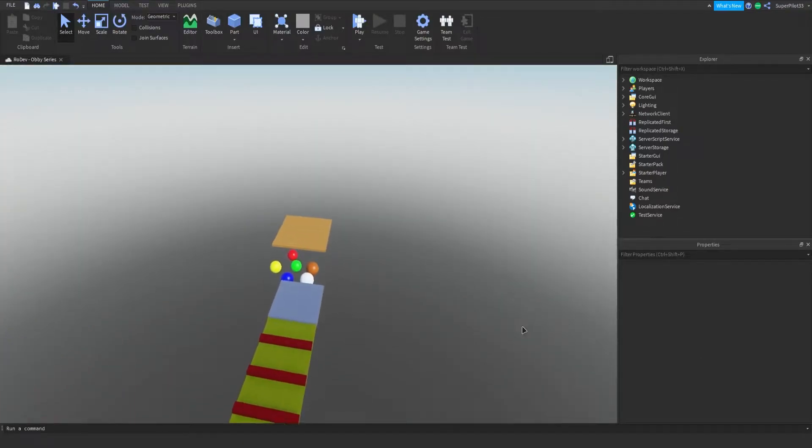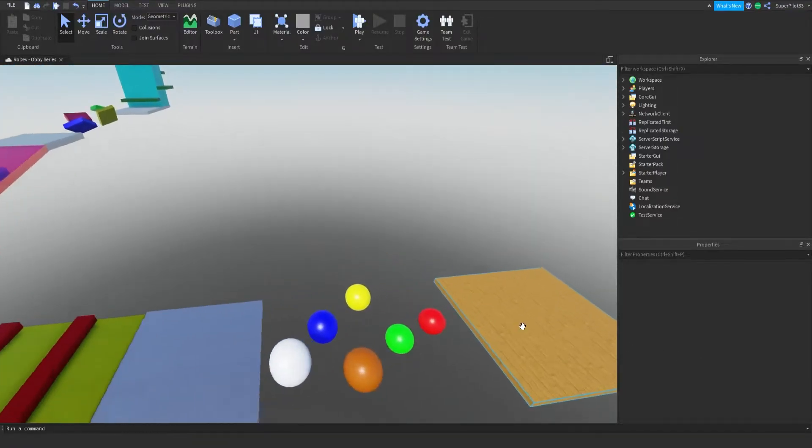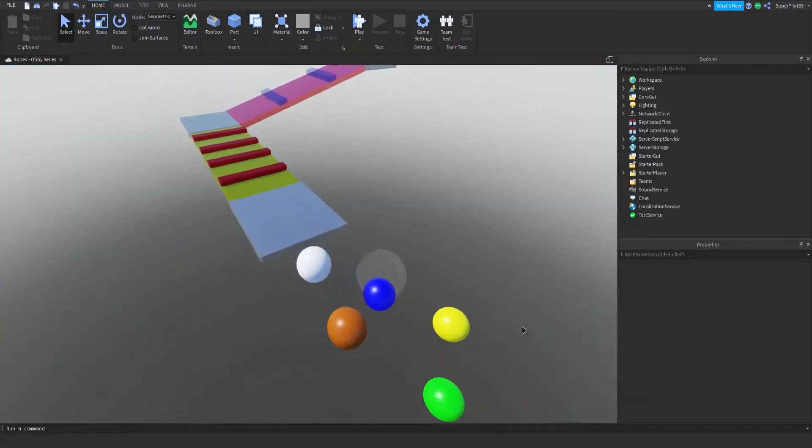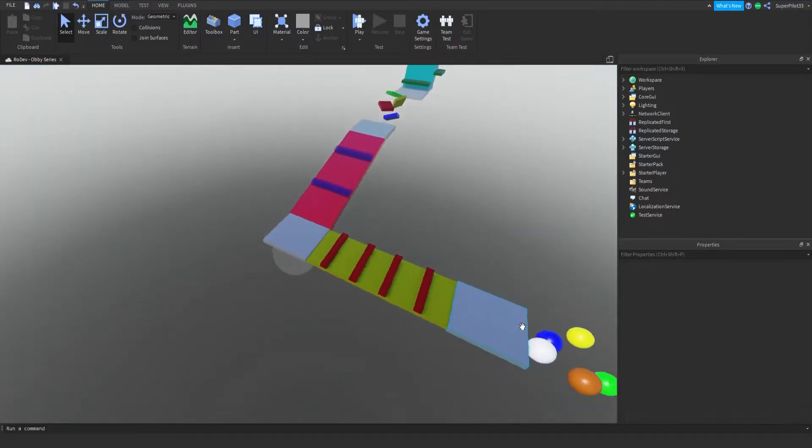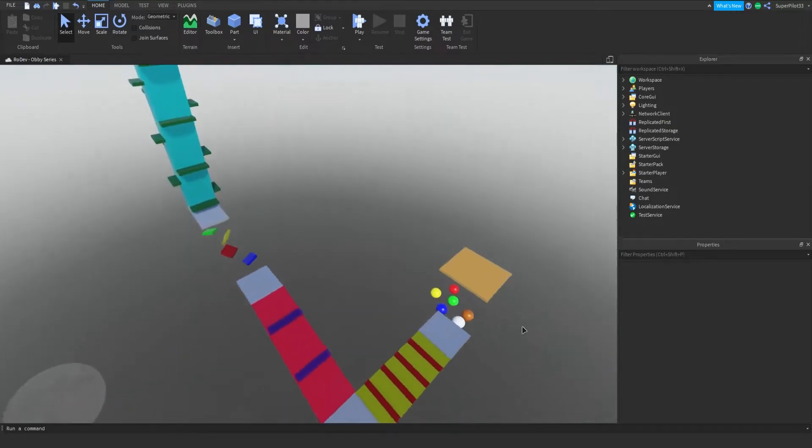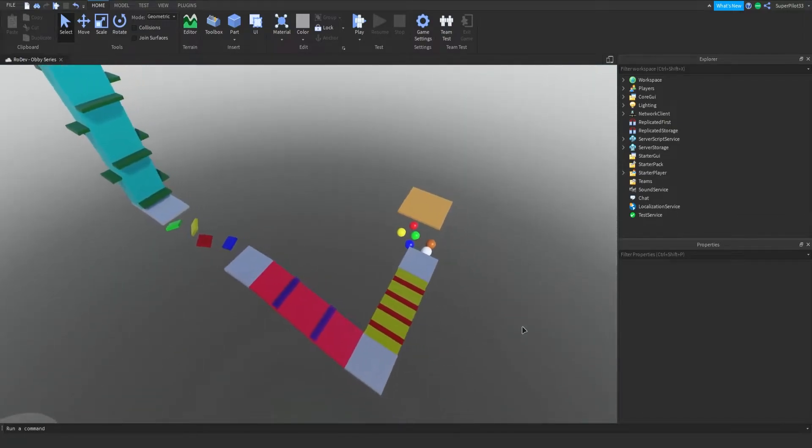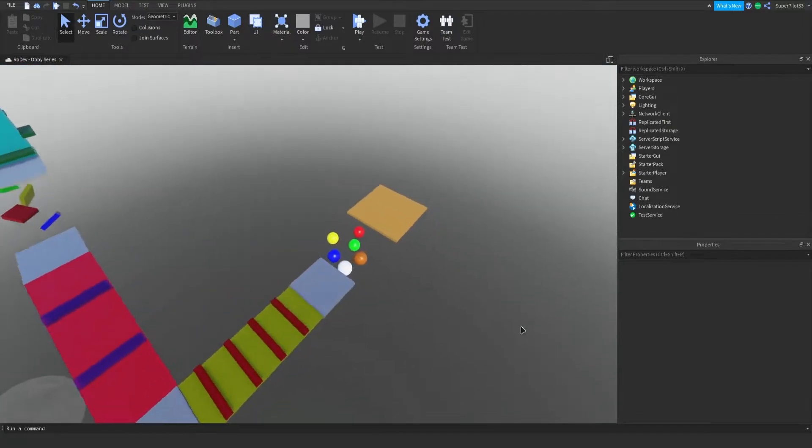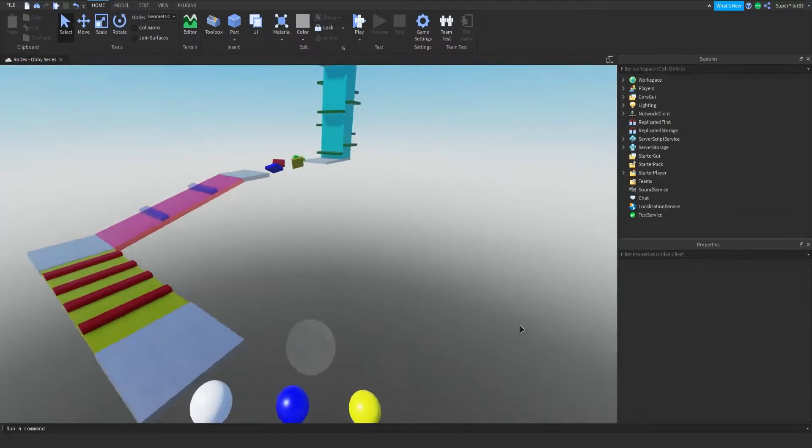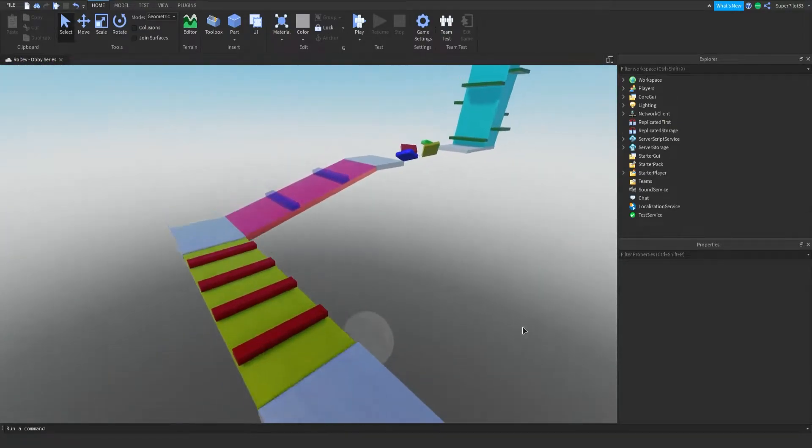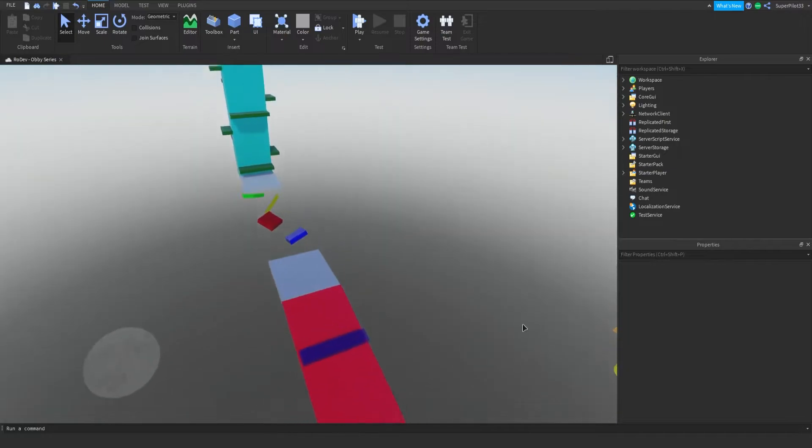Hey everyone, Rodev here, and today we're going to be continuing the Obby series, welcome to part 4, where today we're going to be completing the entire UI. Scripting the UI will be the next episode, so let's get right into it.